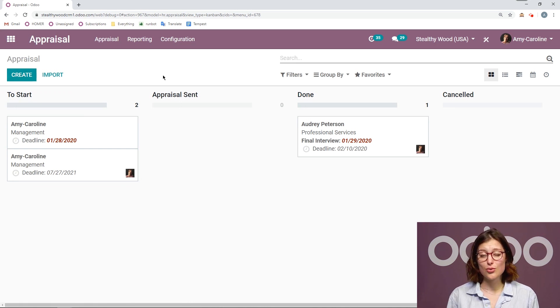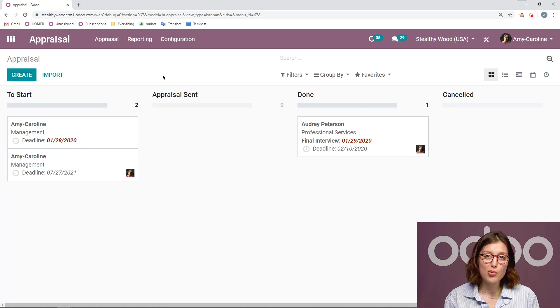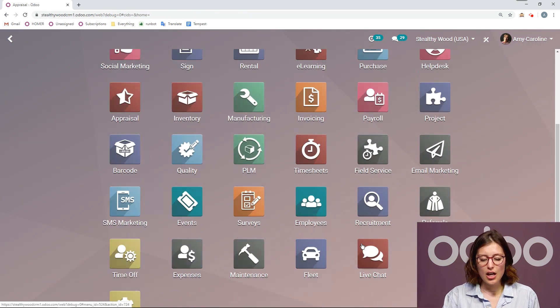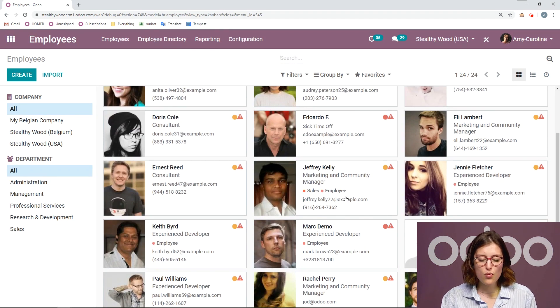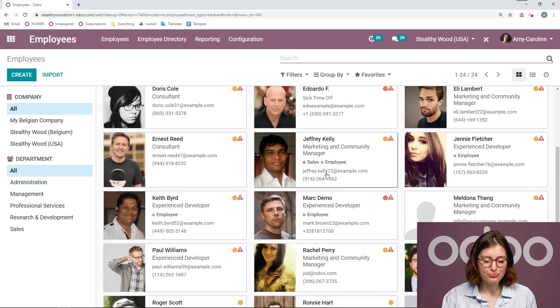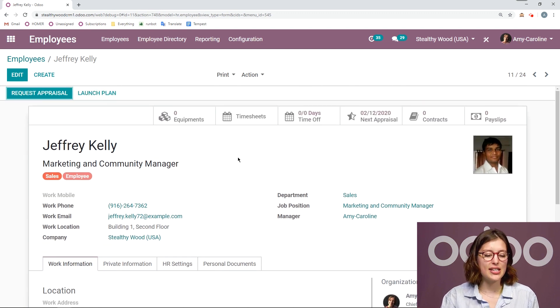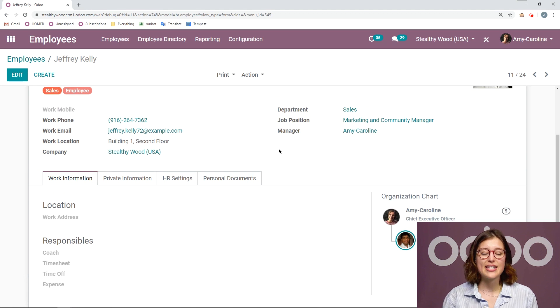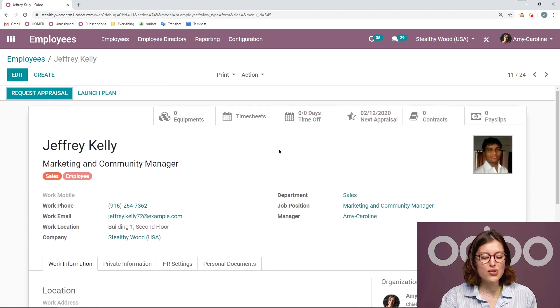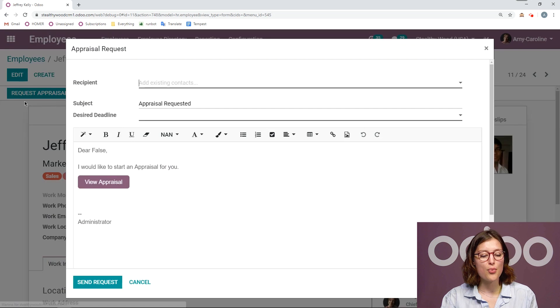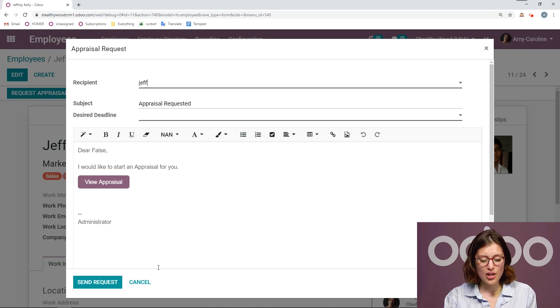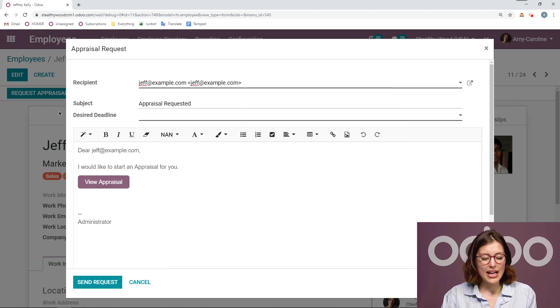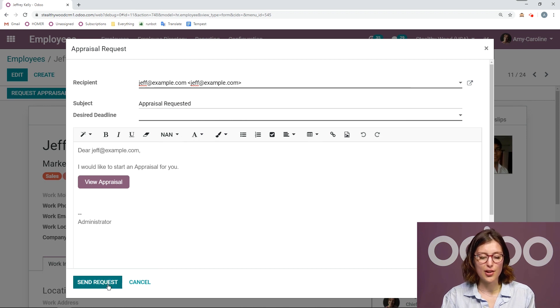But something else that's cool is I can also create it from the employees app as well. So perhaps I'm going to employees, I'm checking out one of my employees, Jeffrey. And maybe I've noticed that it's been a while since his last appraisal, or I think it would be good if we had a conversation. So I would like to request an appraisal, I can do that directly from his employee page. I can click on that request appraisal button right here. And then of course, I will add the recipient. Let's add his email.